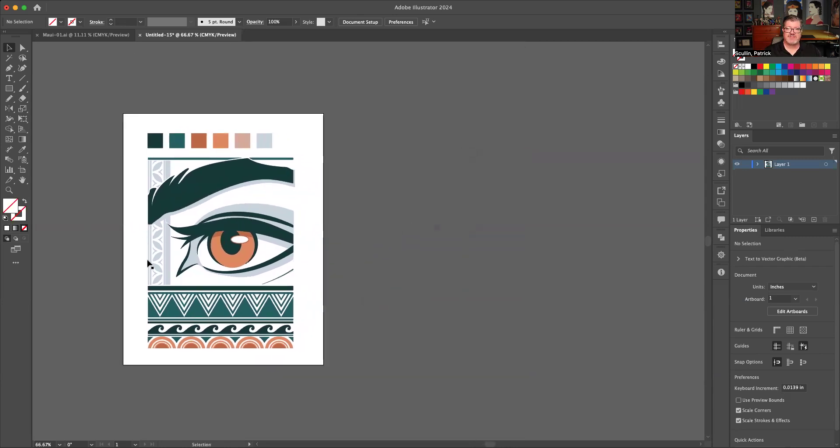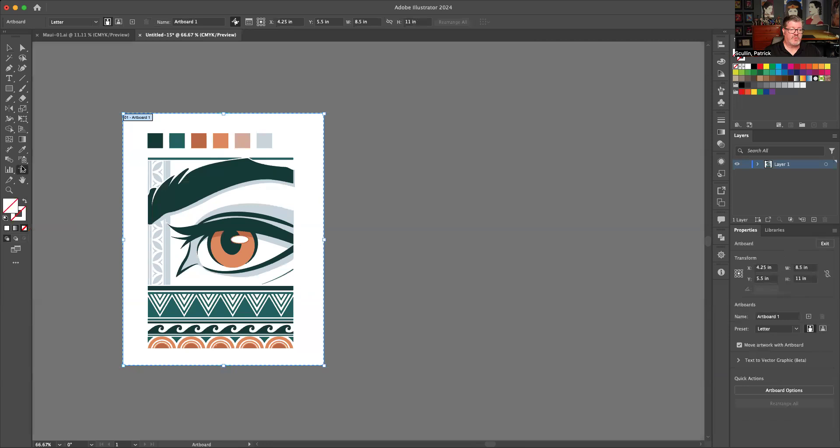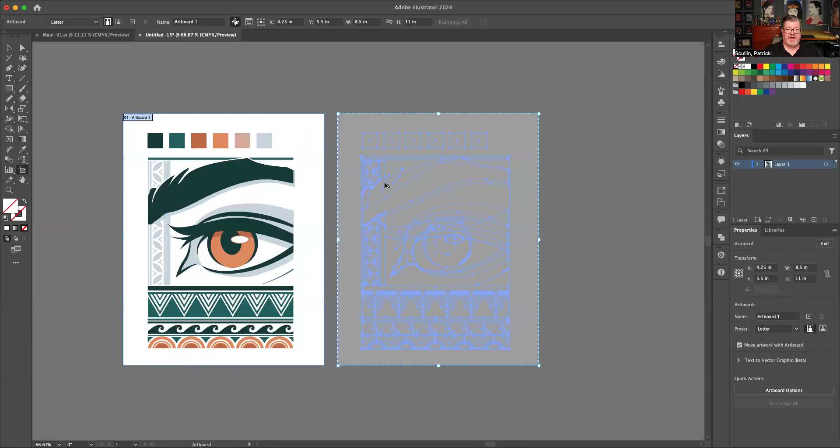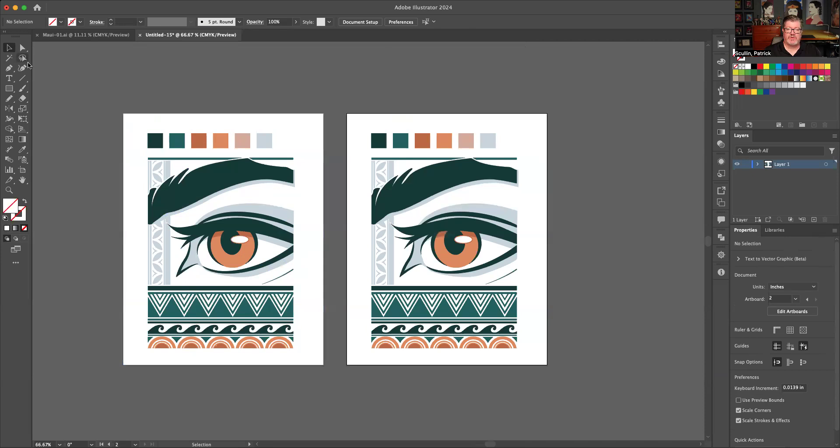So let's say I have my object here, I got my artwork, I have my artboard. A quick little tip is to take the artboard tool, make a copy, go back to your selection tool.